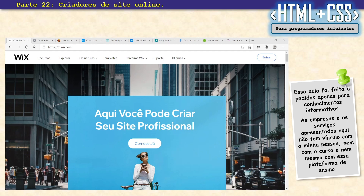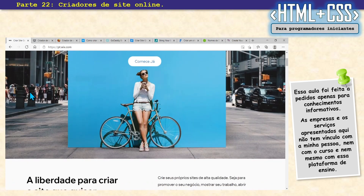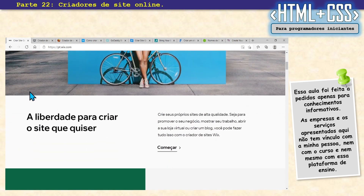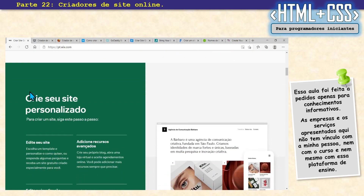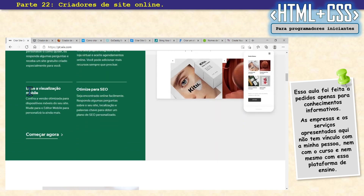Vamos analisar aqui. O mais famoso, que o pessoal comenta, é o Wix. O Wix é bem bacana — ele tem tudo pronto para você, é só arrastar e soltar.